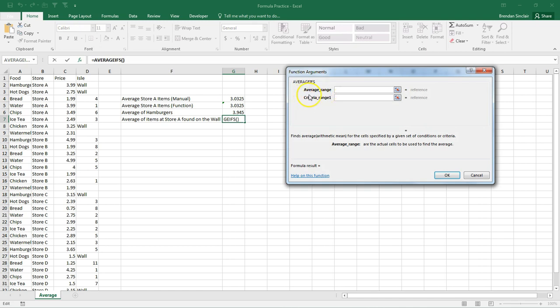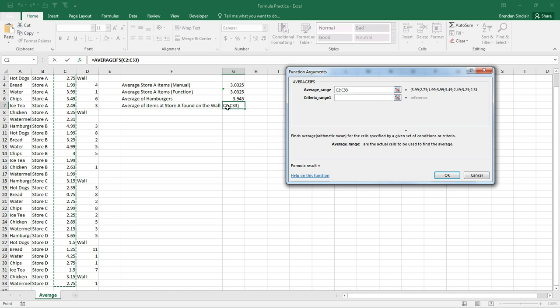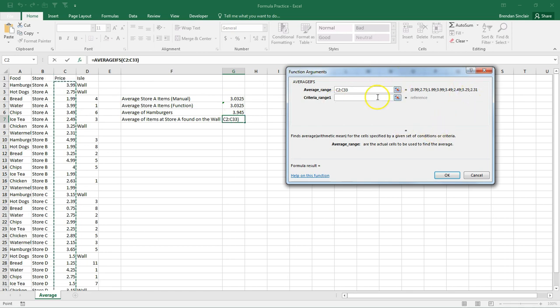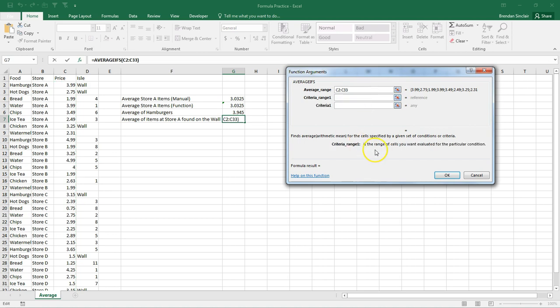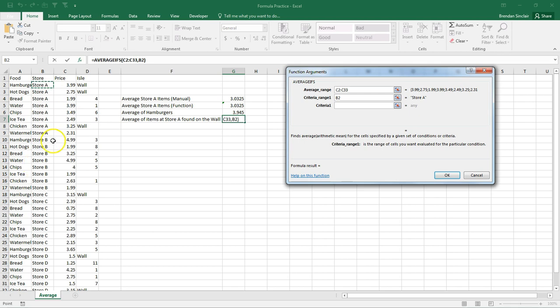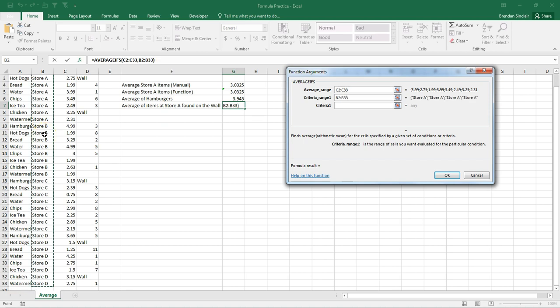Now, this time, average range is selected first. So what we want to do is click C2 all the way to C33. And so it's going to look at all those numbers and average it based upon the criteria that we set. Now, our criteria range, the first thing we're looking for is we're only looking for items for store A. I'm going to put my cursor in B2. And I'm going to select the entire range all the way to B33. Technically, for this, all we need to get to is to store A. But we'll select the entire range here.